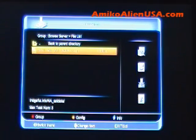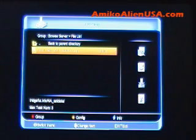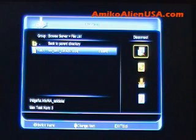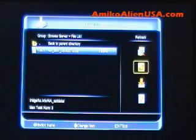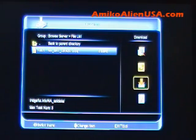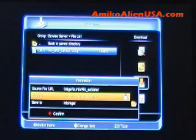Go over to grabbing the satellite data backup file and select Download.